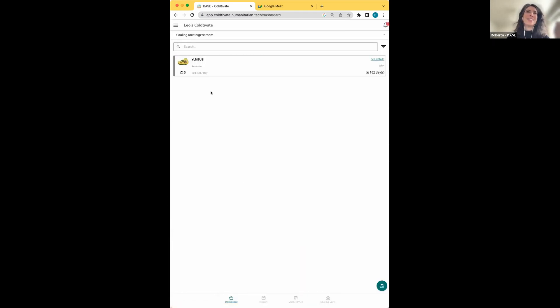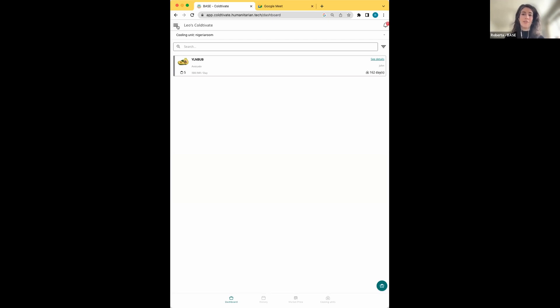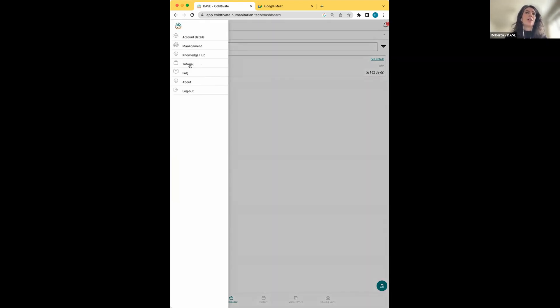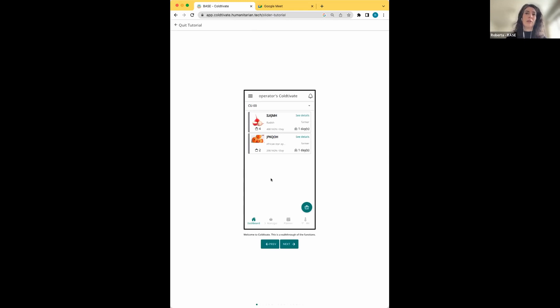One last thing to cover in the walkthrough: where is the in-app information material? There are three resources. First, a tutorial — shown the first time you log in and different depending on whether you're an operator or registered employee. You can replay it at any time from the menu. Second, an extensive FAQ with questions tailored to each user type — for example, the operator FAQ includes check-in related questions that the registered employee version doesn't have.